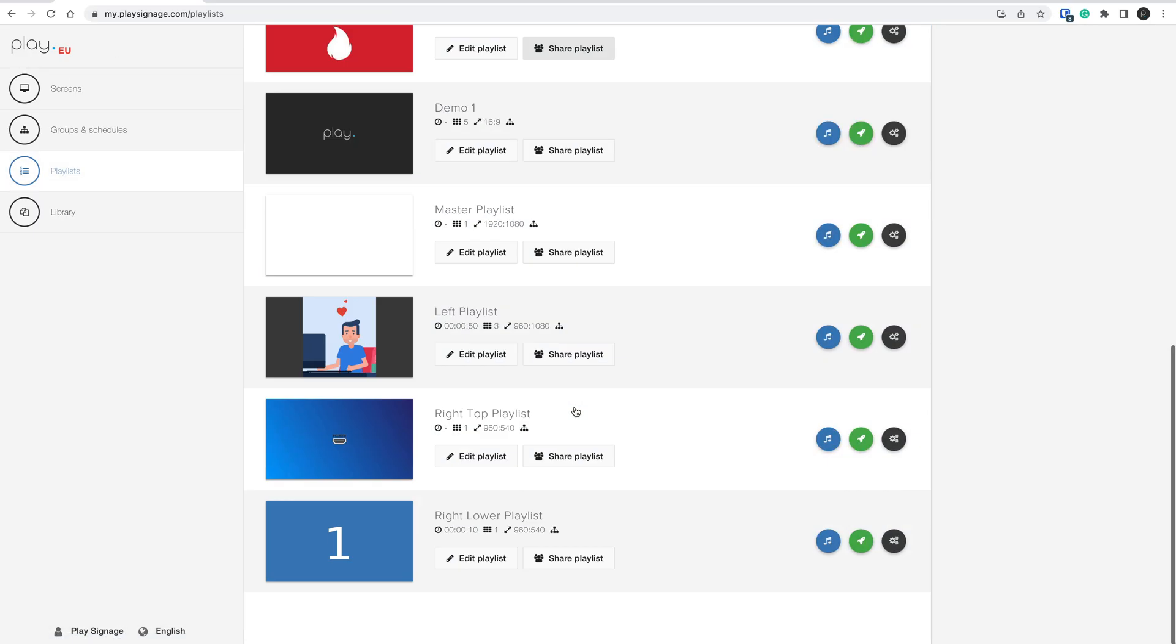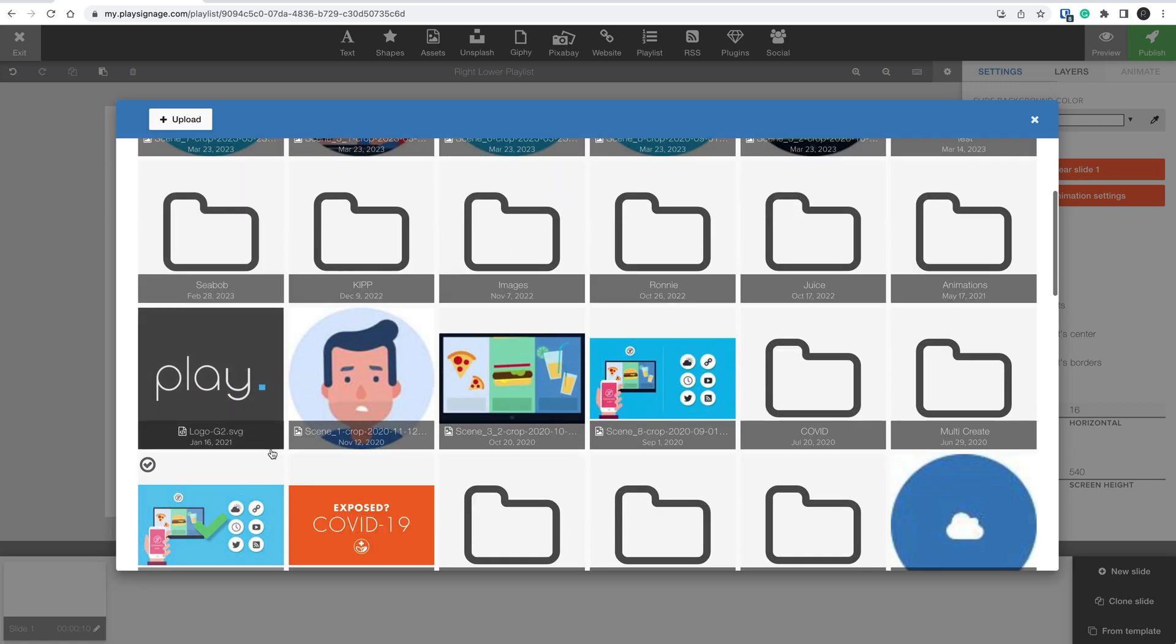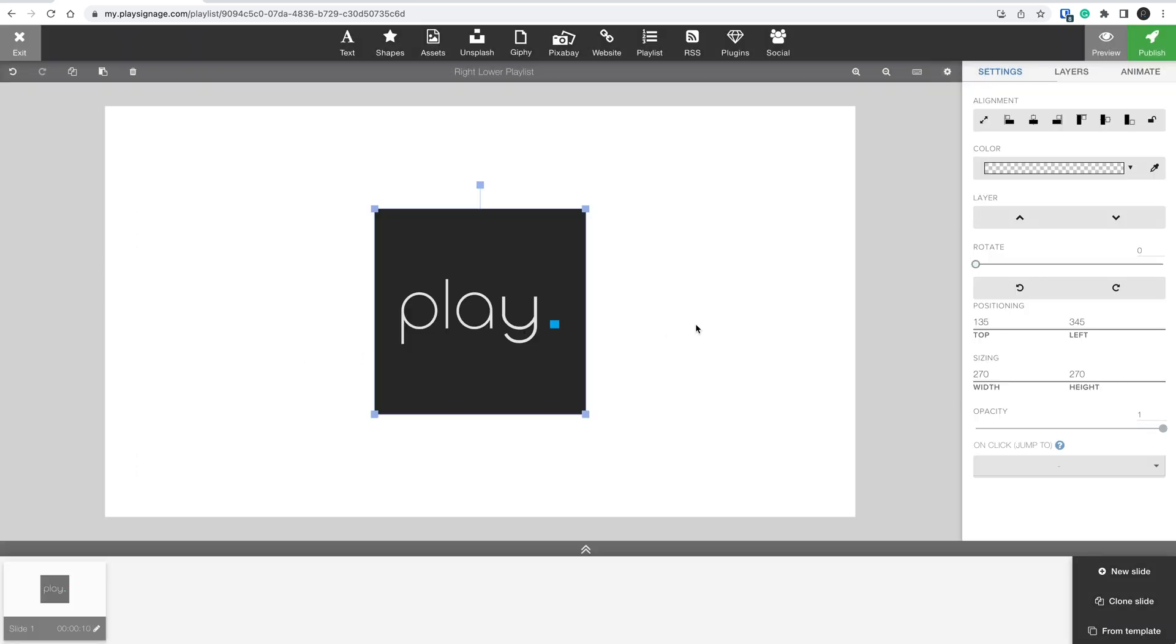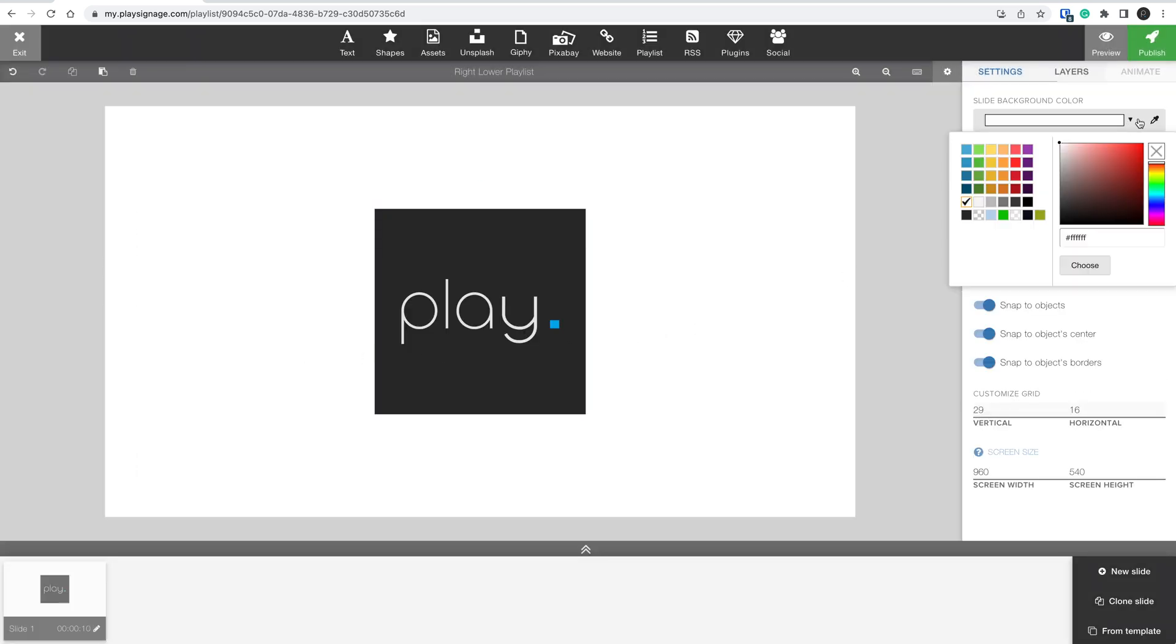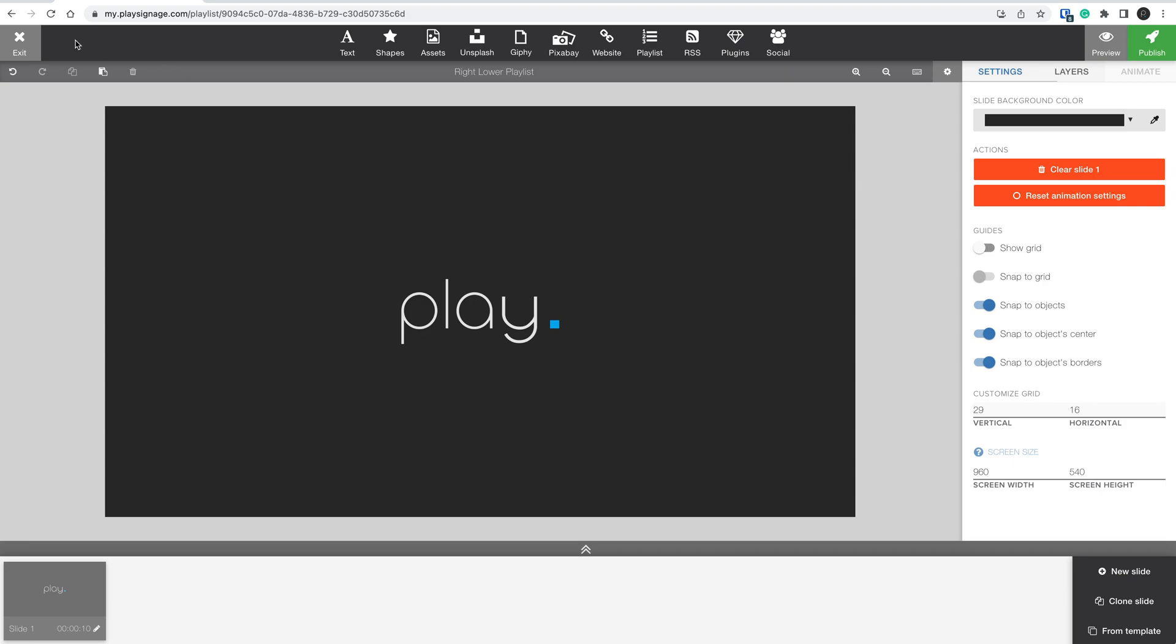The last playlist is the lower right, where I will simply add my logo, match the background color to the logo, and then go back to the playlist overview.